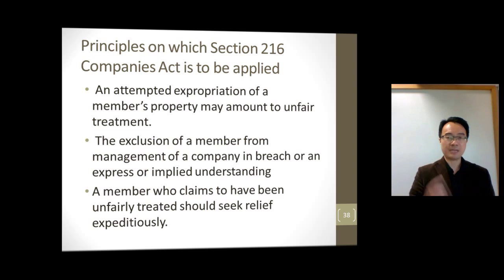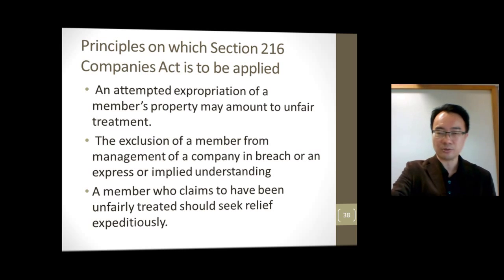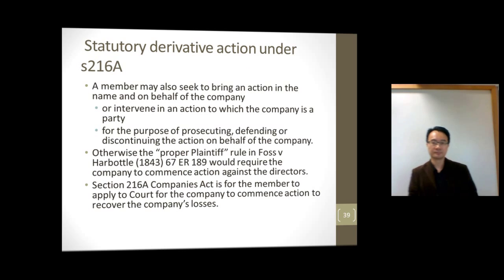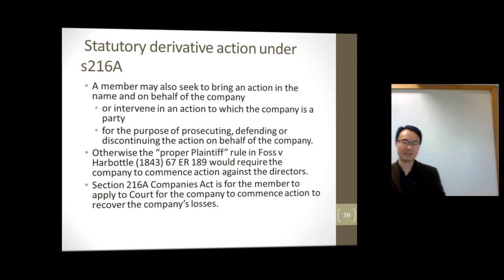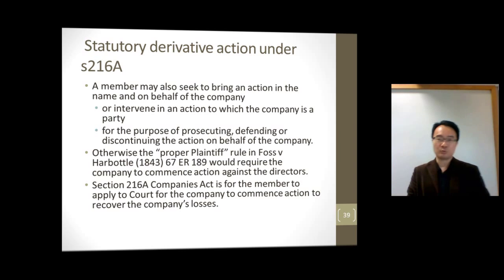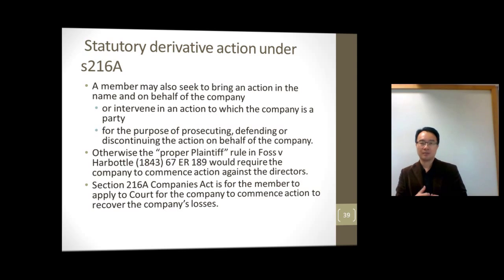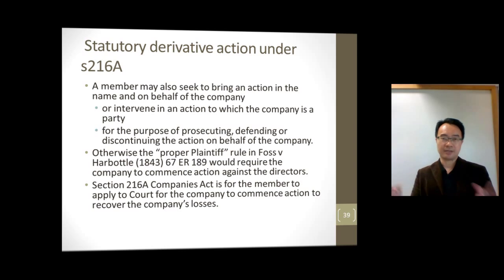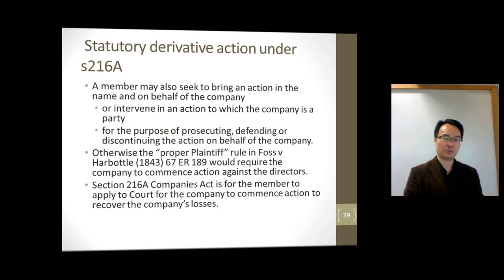If you are being unfairly treated, seek relief expeditiously — go quickly and get relief under section 216. Don't delay, otherwise the court will doubt you. Under section 216A, the court may allow a member to sue on behalf of the company — even though the basic rule is that the company and members are separate. Only the company itself can normally sue, but under section 216A, a member given power by the court can sue. You must give notice to the company's directors and explain to the court that it is in the company's interest that you have this power to sue, and that you are acting in good faith.